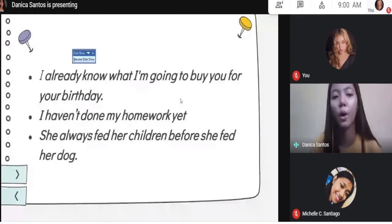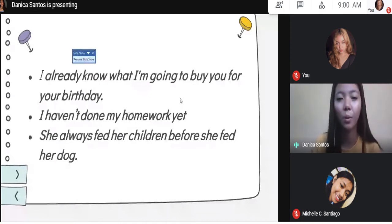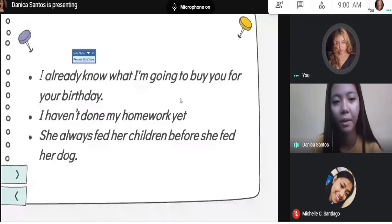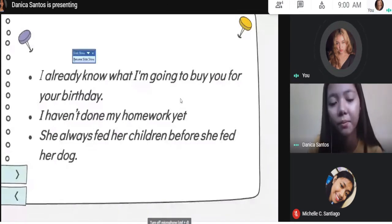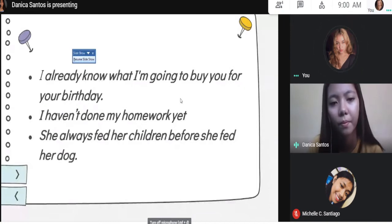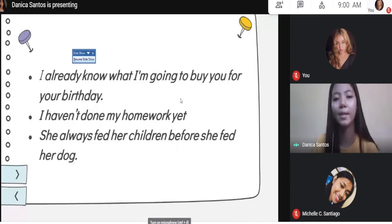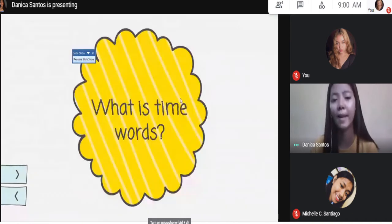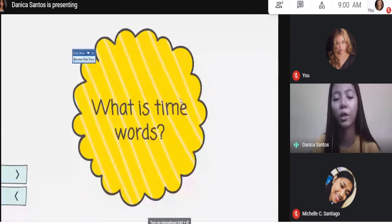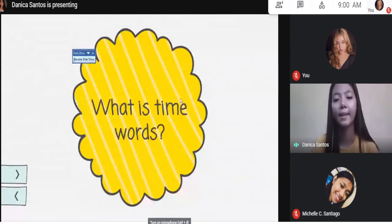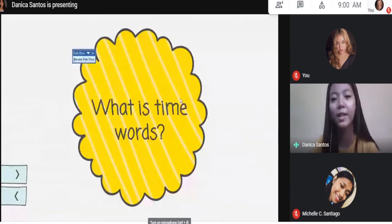So how did you know that those words are time words? Do you have any idea? Time word is a word that expresses time. You are right, Mr. Donja. It indicates time. So always, yet, and already are samples of time words, but besides that, there are a lot of time words used in a sentence.